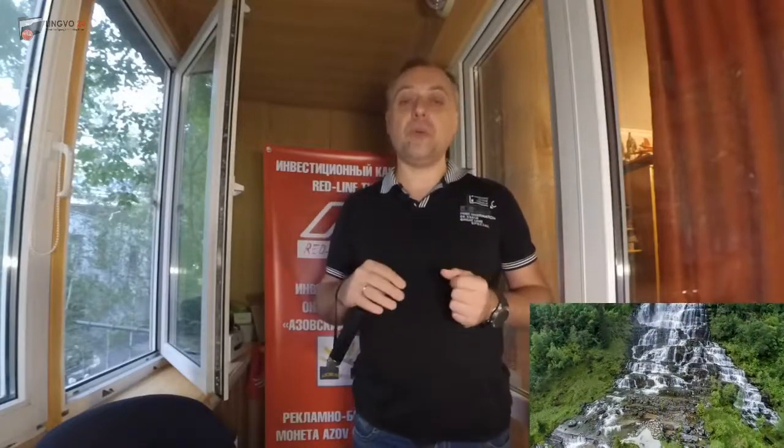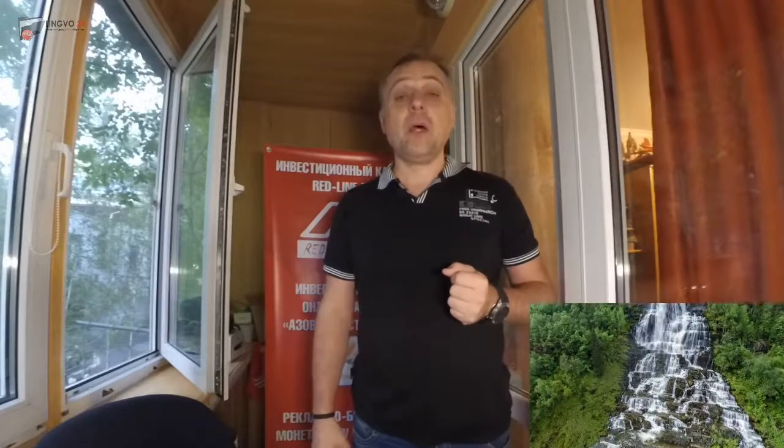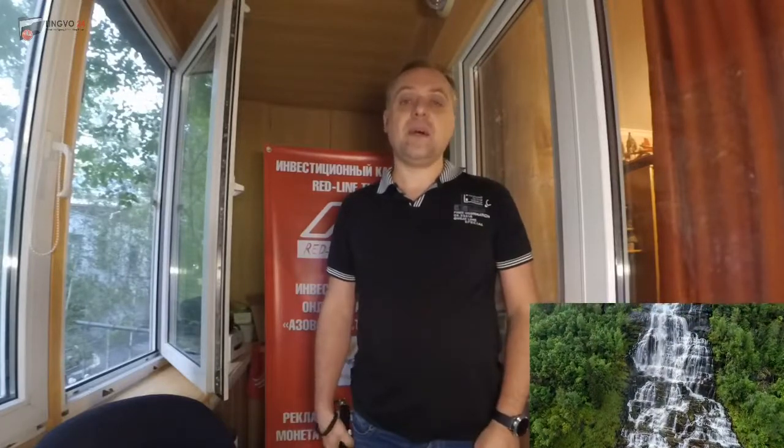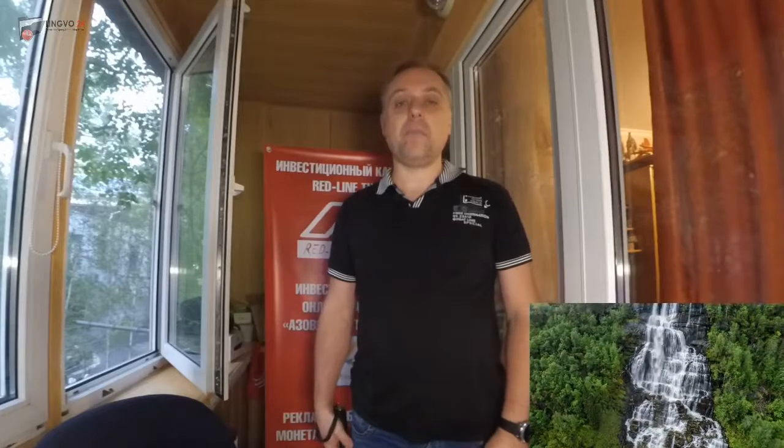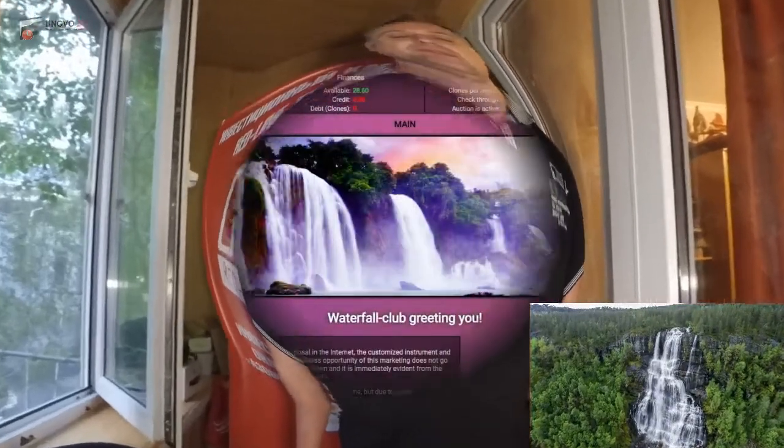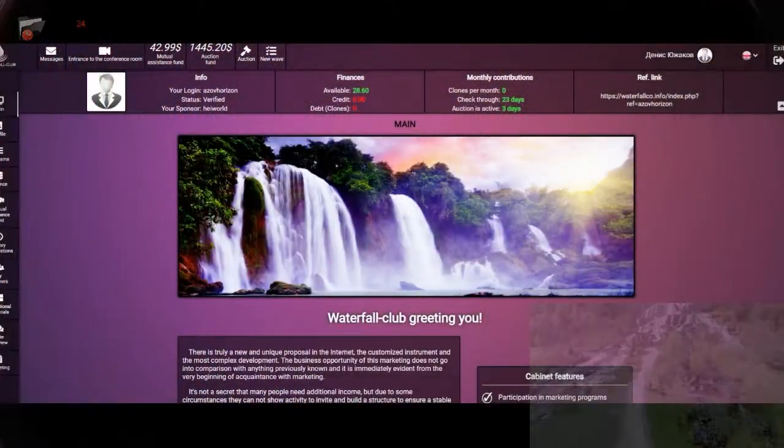I think this business plan and these plans will increase the project to the next level of development. So let's go, let's see my dashboard and what I am doing at the moment with Waterfall Club.